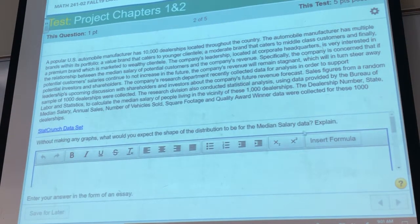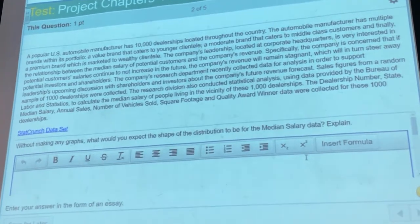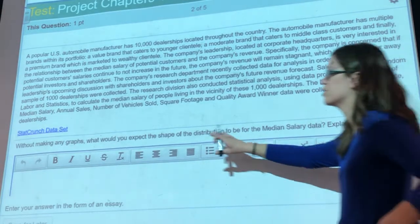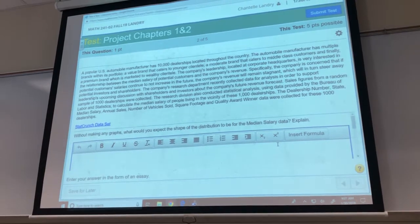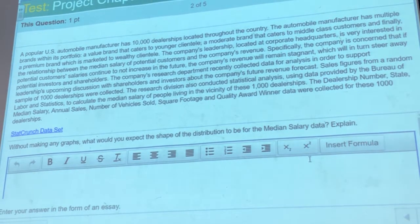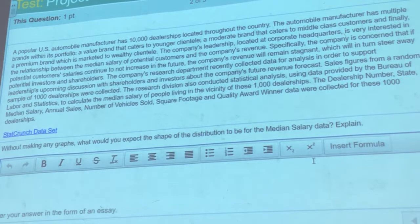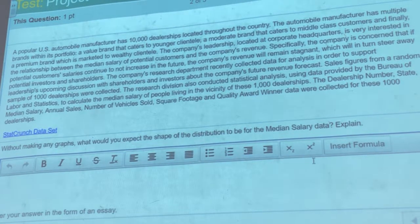Without making any graphs, what would you expect the shape of the distribution to be for the median salary? If you're looking at the median salary for all 1,000 places, they're going to have a little bit of variation. This isn't one where you have to get it right — you're just anticipating what you think it's going to be. When you talk about the shape, you can say things like unimodal, bimodal, skewed right or left, uniform, or bell-shaped. Just pick one, possibly two words to describe, and then why you think it's going to be.